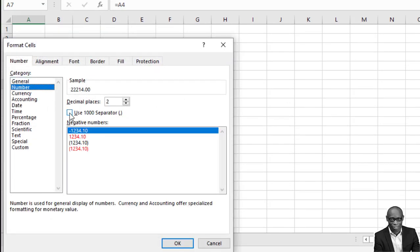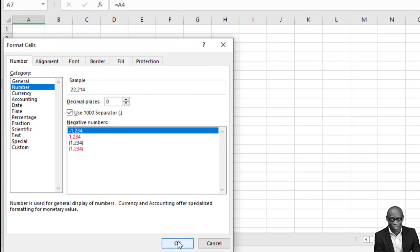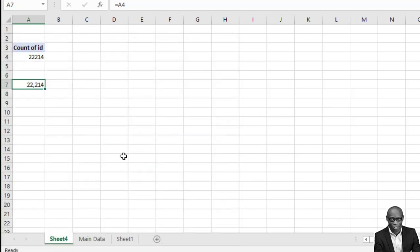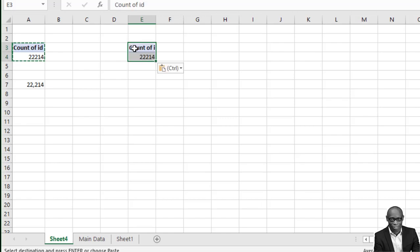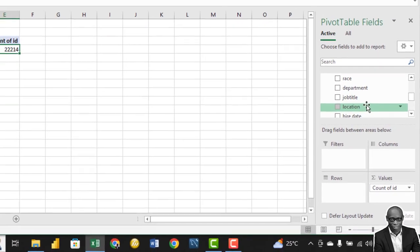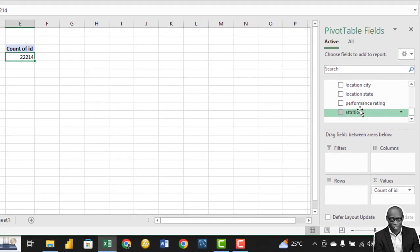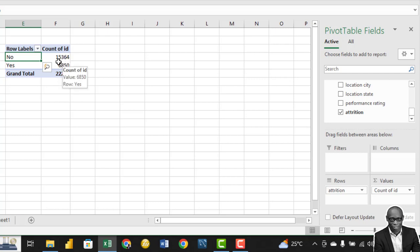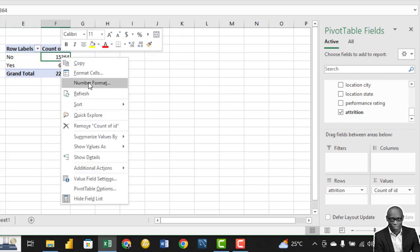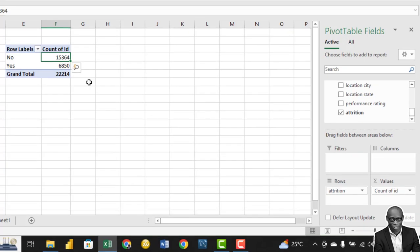Then we format this to number, use the 1000 separator and set it to zero. The next model I want to create is the attrition. Instead of creating a new model, we can just copy this model and paste it here. We want to do attrition versus count of ID - good people that are due to leave the company is 6,850 and people that are still in the company with no attrition is 15,000.